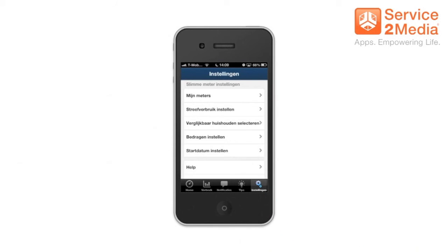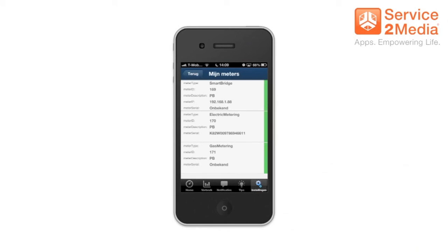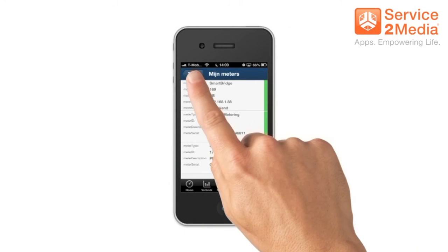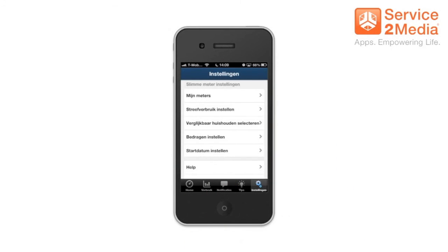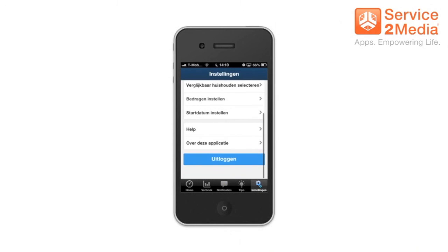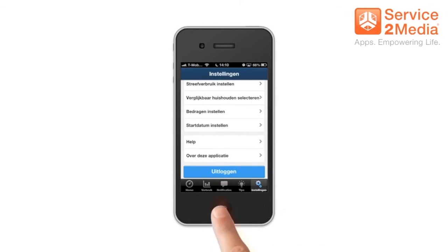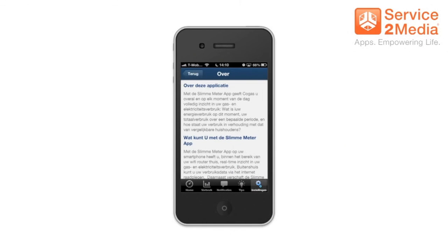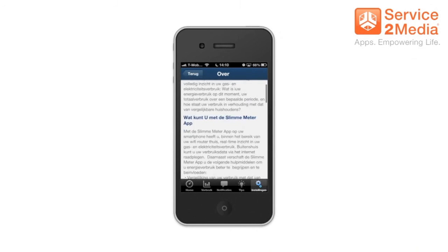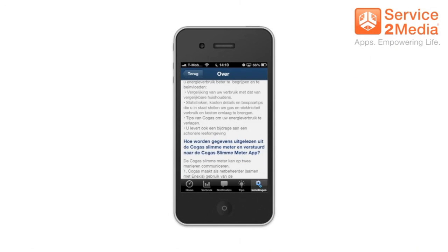On the bottom right you can find the settings. Here you can see 'my meters' and have all the information on what kind of meters you are currently using. The rest of the settings are similar to those that you filled in when you started up the app and are editable at any time. Finally there's a section about the app where you'll find an explanation of what it can do and how it all works.